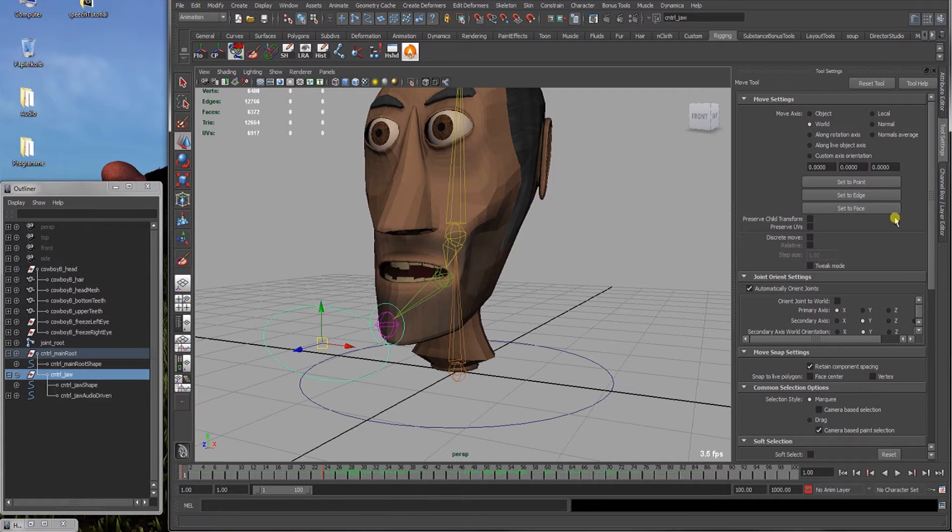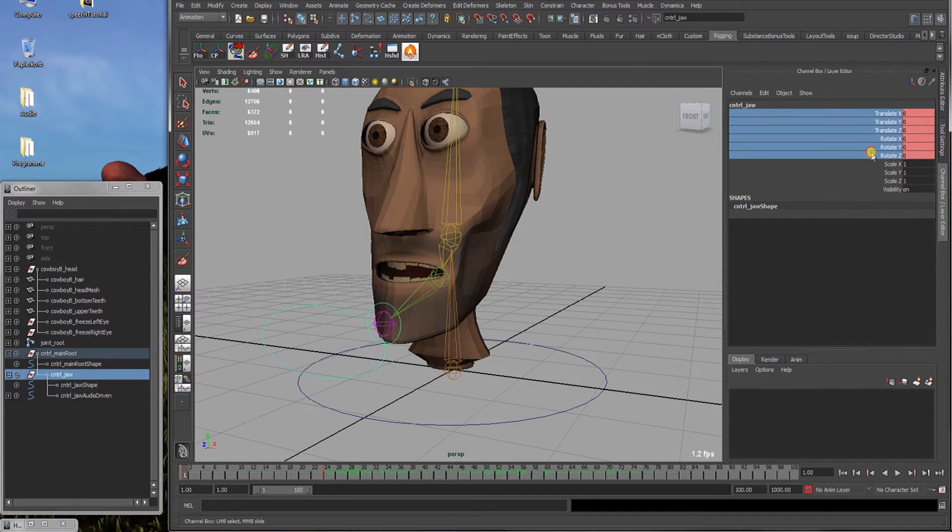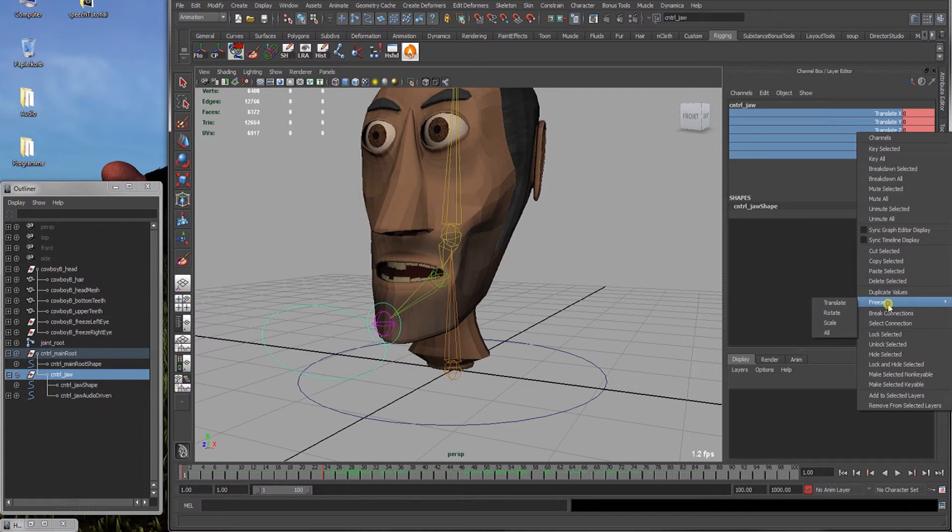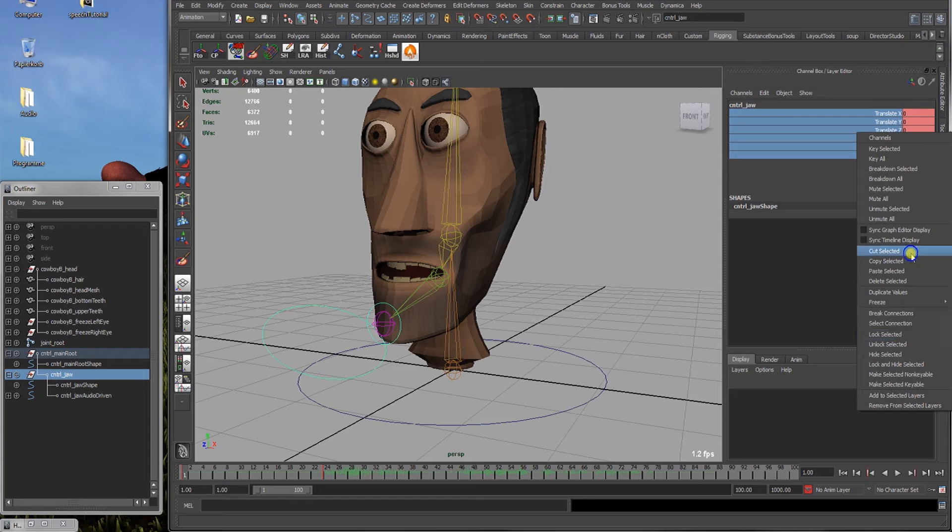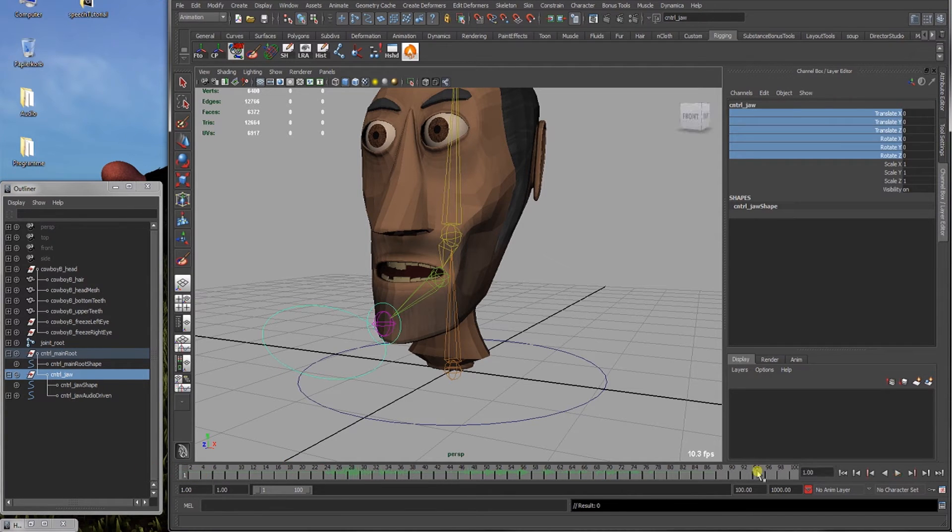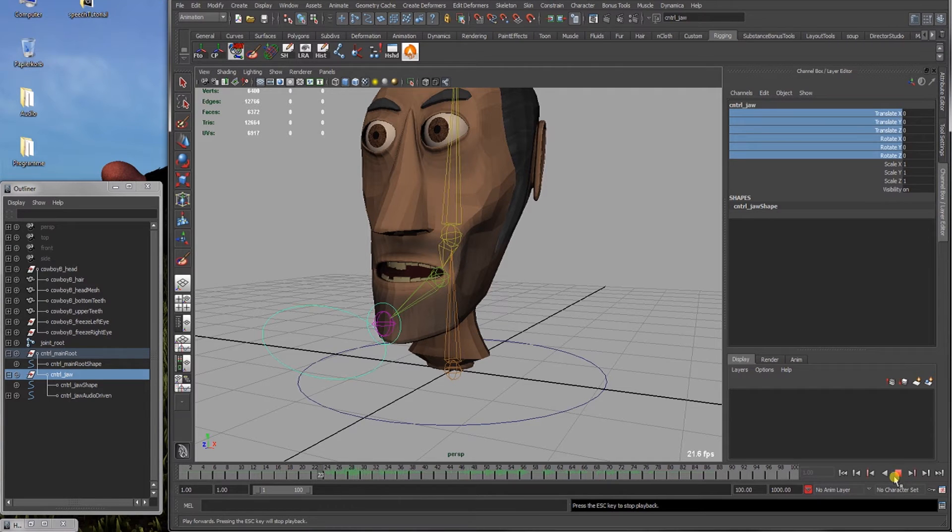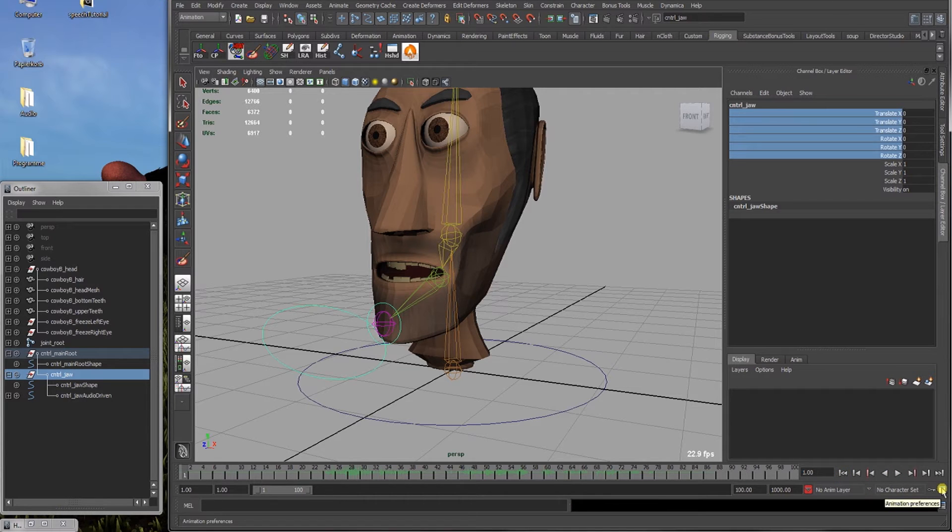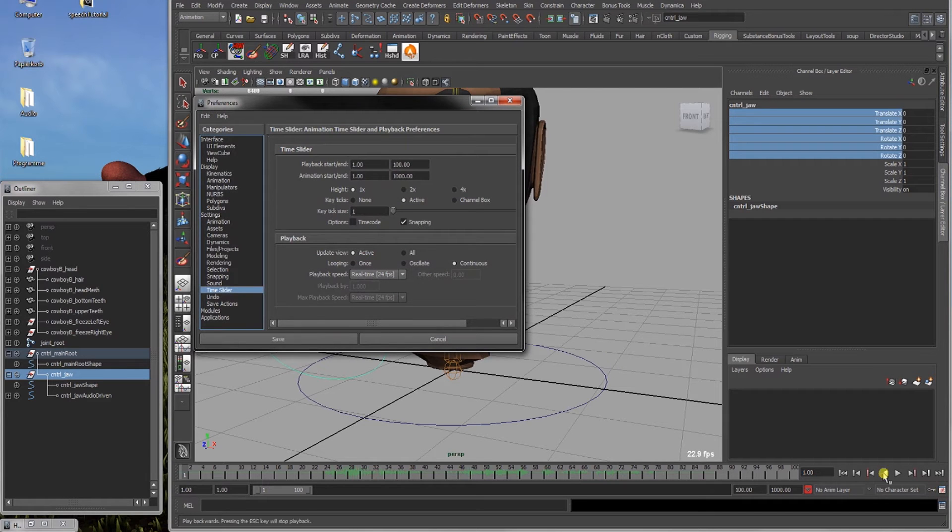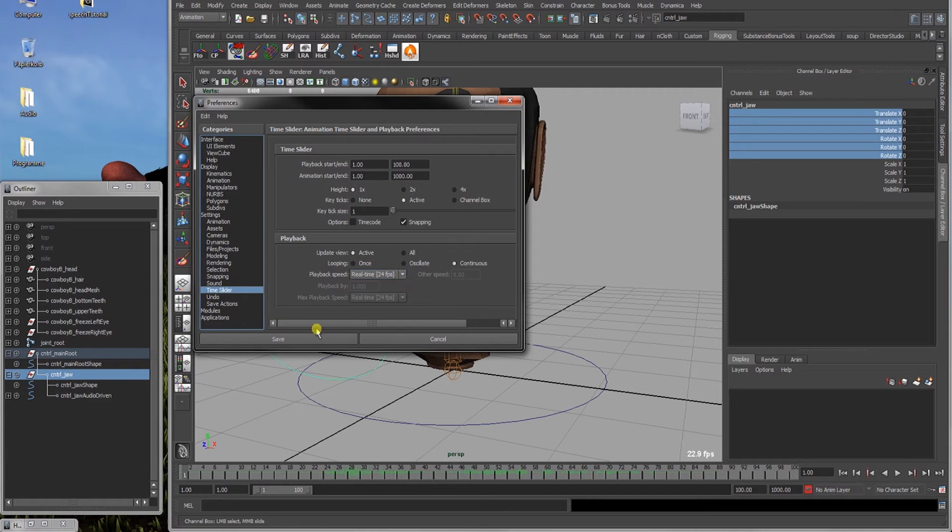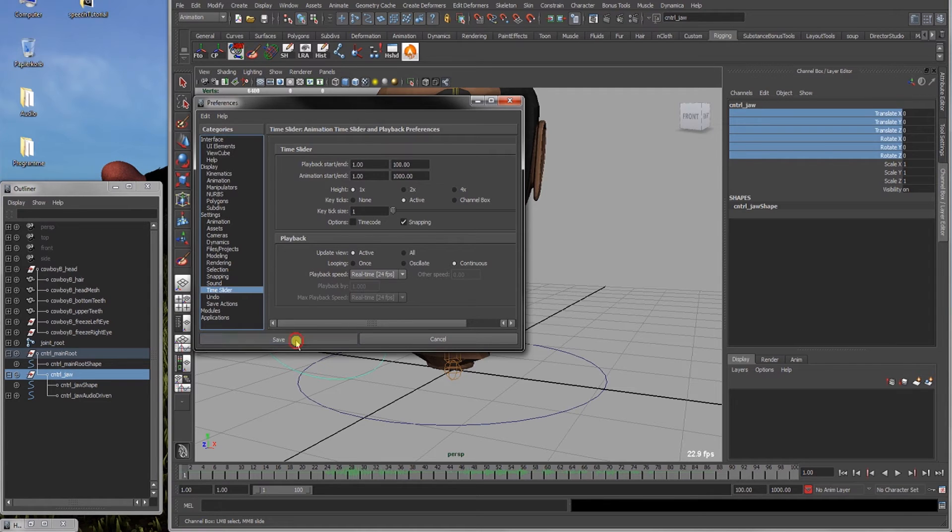What we should do is delete all keys on the handle here. Delete selected and now there's no more animation. If you play that back, you should hear the recorded audio. Hello there, this is a speaking test. If you can't hear that, you gotta check right here in the animation preferences. And look playback. And playback speed must be real time 24 frames per second to playback the audio. Weird thing in Maya, don't understand it, it's like this. Accepted.